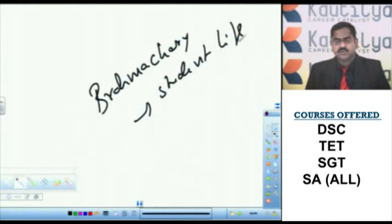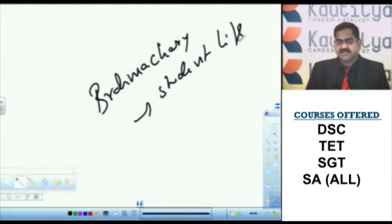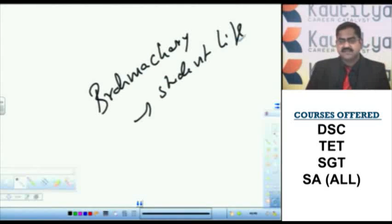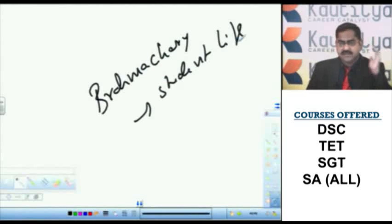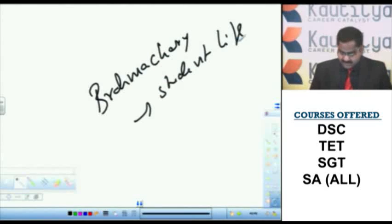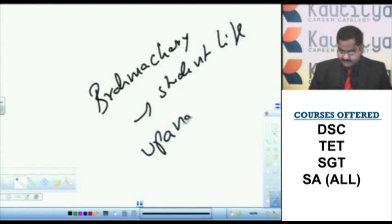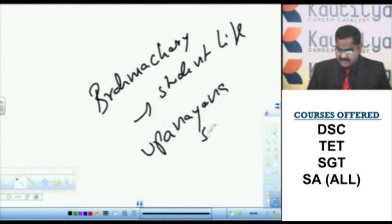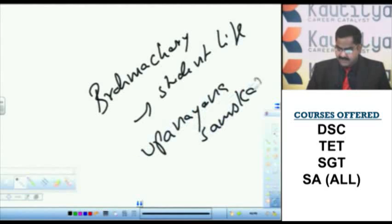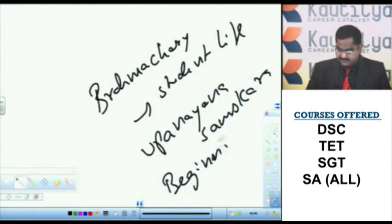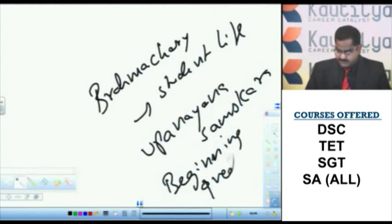Brahmacharya ashrama is the student life. Student life in Vedic education begins with a samskara, a ceremony namely Upanayana. Upanayana samskara is the beginning of Vedic education.